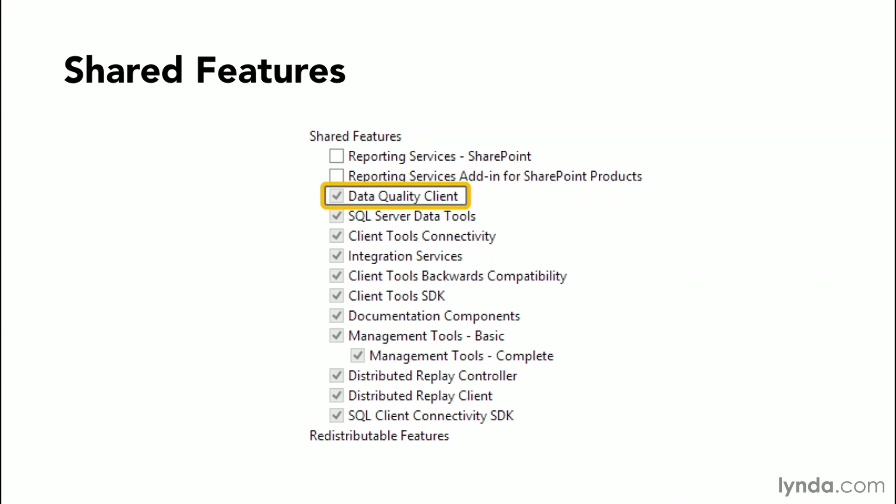Data Quality Services is a knowledge-driven solution that provides both computer-assisted and interactive ways to manage the integrity and the quality of your data sources. Data Quality Services enable you to discover, build, and manage knowledge about your data. The data tools are the development tools and environment, as well as the business intelligence tools that you will use to create the BI components of your SQL installation.